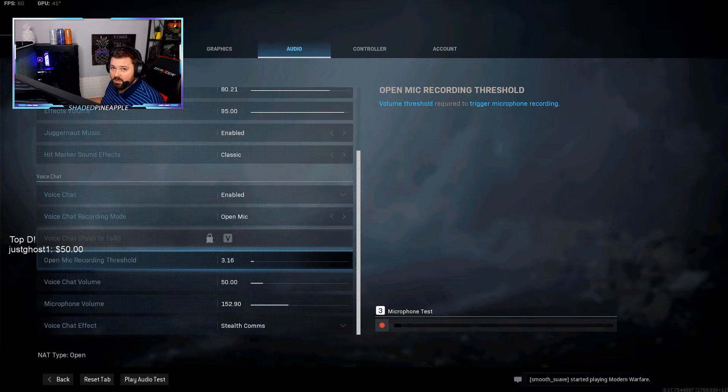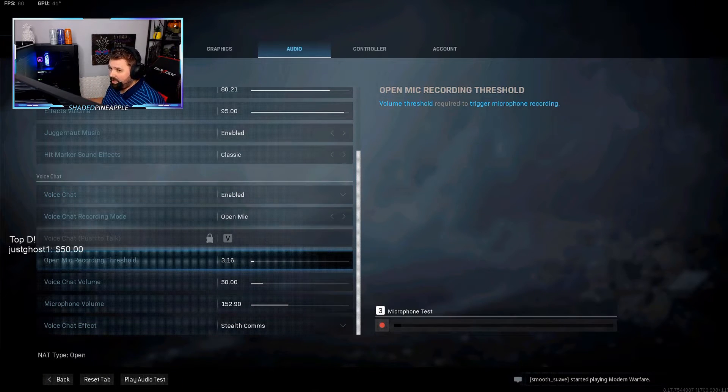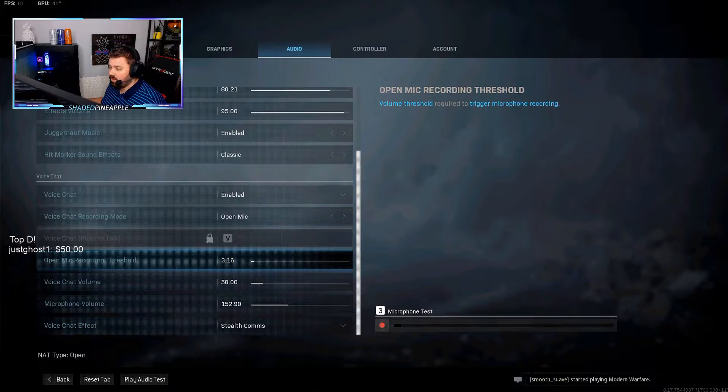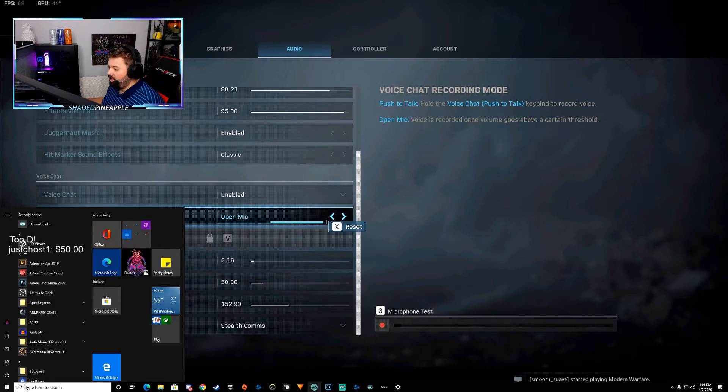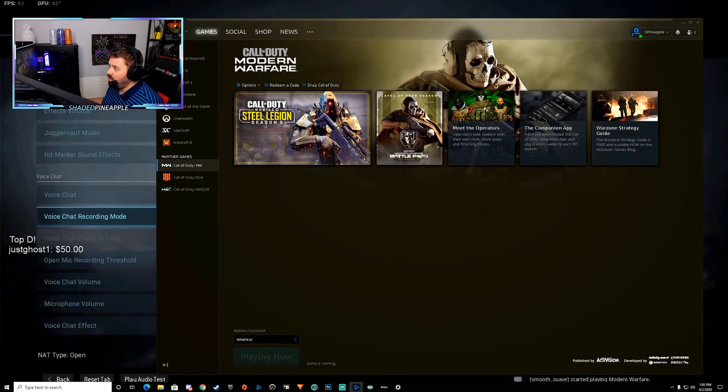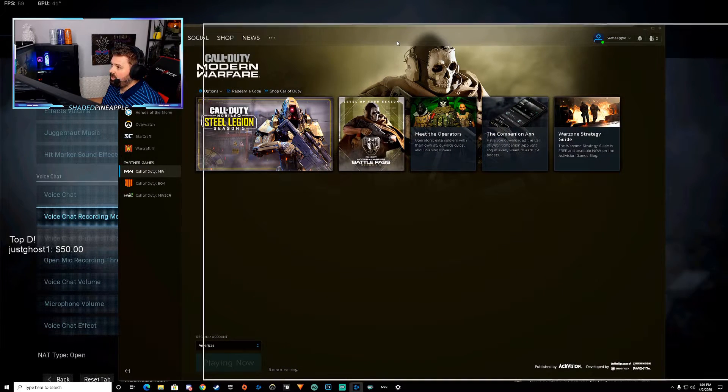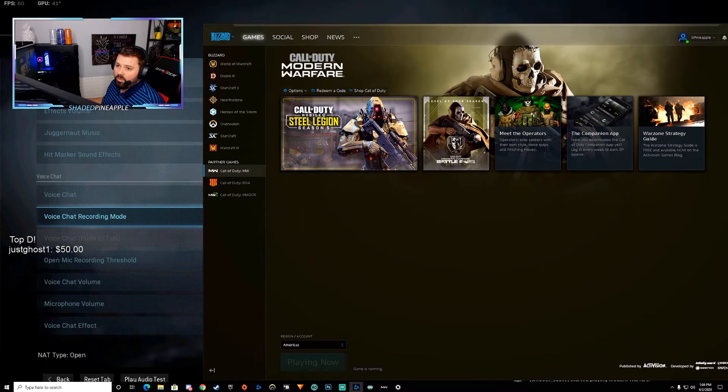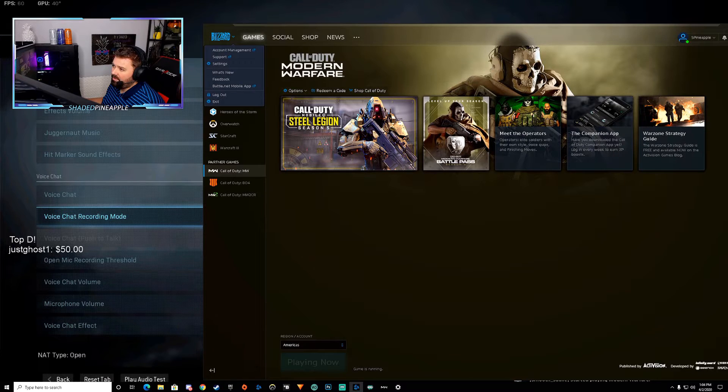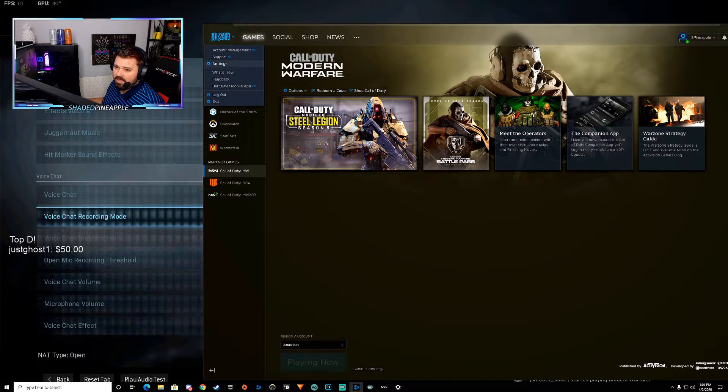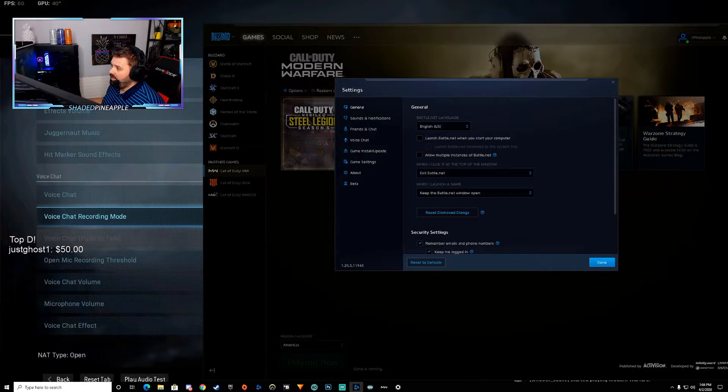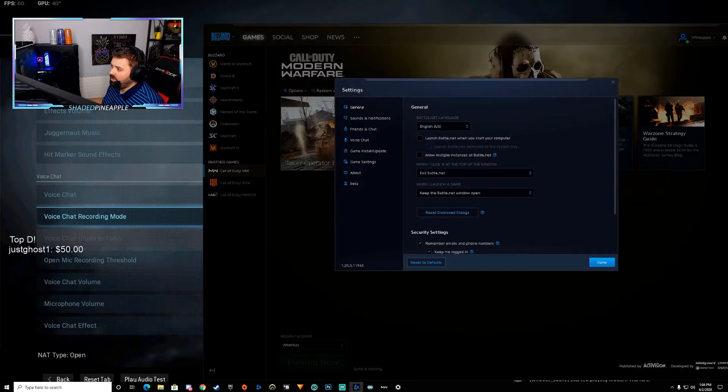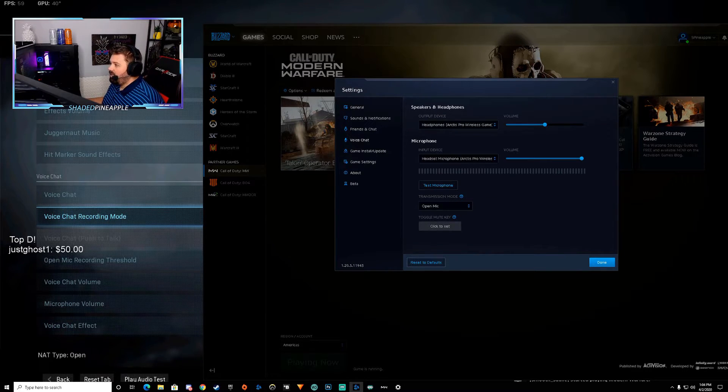If it's still not working, then what we're going to do is we're going to change that setting over here in the Blizzard app. So we're going to open up Blizzard right here. You're going to click this little dropdown right here and you're going to go to settings in the Blizzard app. Then you're going to go to voice chat right here and look at these settings.